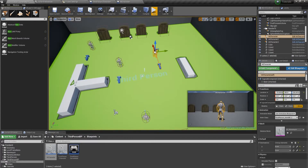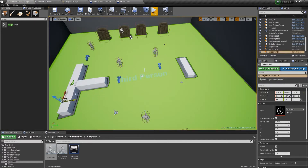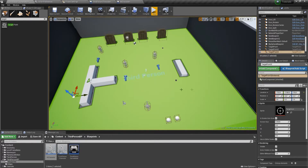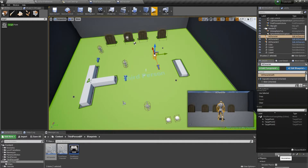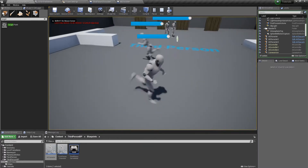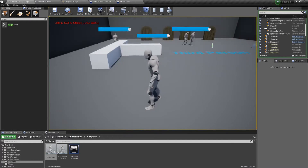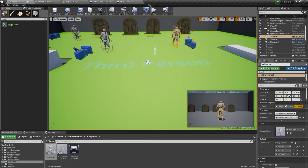I'll add in some target points: one there, another down here, and a third on that side of the obstacles. We'll select our character, add three indexes to our array, and set them to target point one, target point two, target point three. Hit play — it moves to the first, to the second, to the third, and then back to the first — or to zero, actually, because we didn't set that correctly.